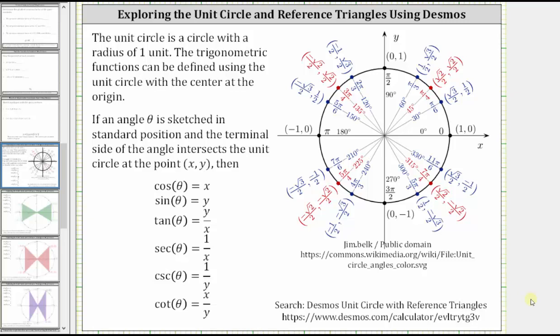In this lesson, we will explore the unit circle and reference triangles using desmos.com. The unit circle is a circle with a radius of one unit. The trigonometric functions can be defined using the unit circle with the center at the origin.